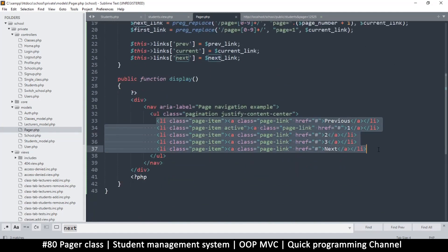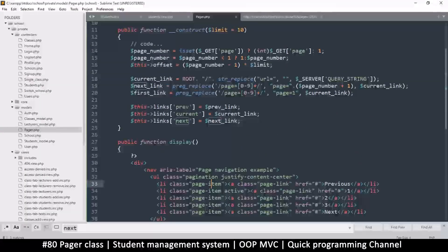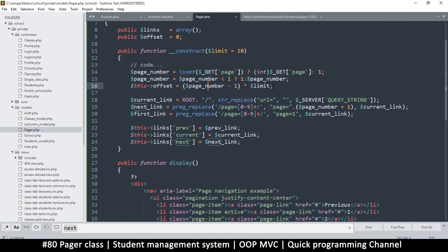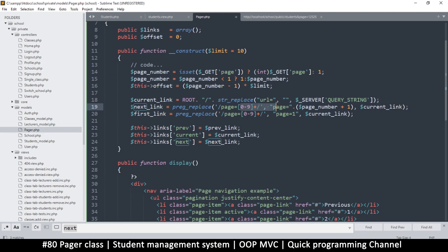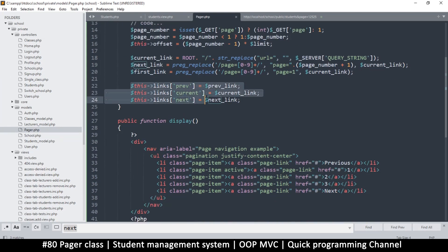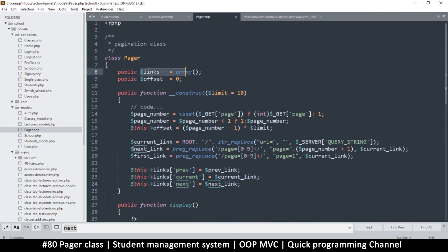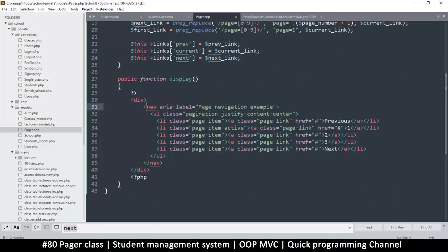Once we've added all this, what remains is to use these links in the display function and echo them out. To summarize: we get the current page number, determine the offset, get the root link, and then replace the numbers to make next and first links. Now that we've assigned everything to $this->links, we can use it in the display — we'll do that in the next video.